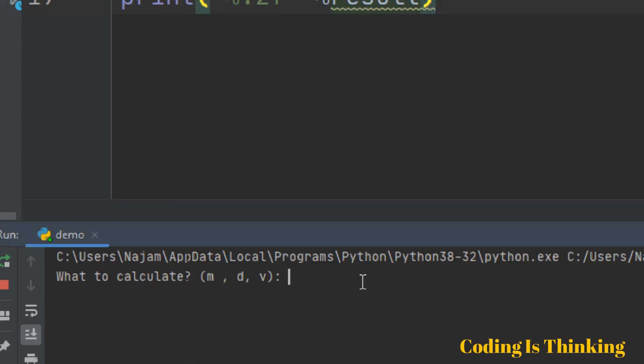What to calculate? Let's choose D. Mass, for example, is 10. What's the volume? As I said, we have a floating number — 2.5. Let's run this. So the density is 4. Thank you.